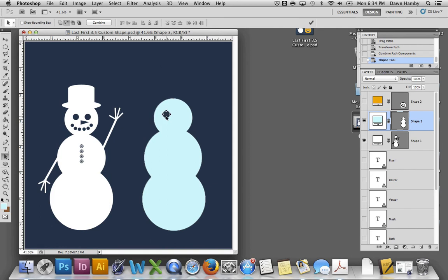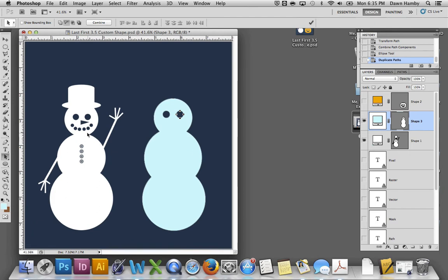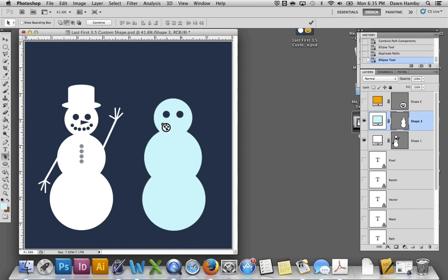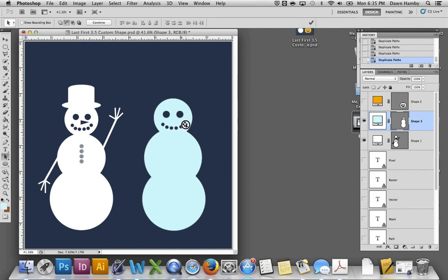Now I'd like the eyes to be the same, so I'm going to use the path selection tool. And just like you can use the move tool to duplicate images, you can use the path selection tool to duplicate paths by holding option and then dragging out an identical path. I actually did the same thing for the coal on the mouth. I created a small circle and then I used the path selection tool holding option to drag out identical little circles. Makes it a lot easier than trying to match it with the ellipse tool.